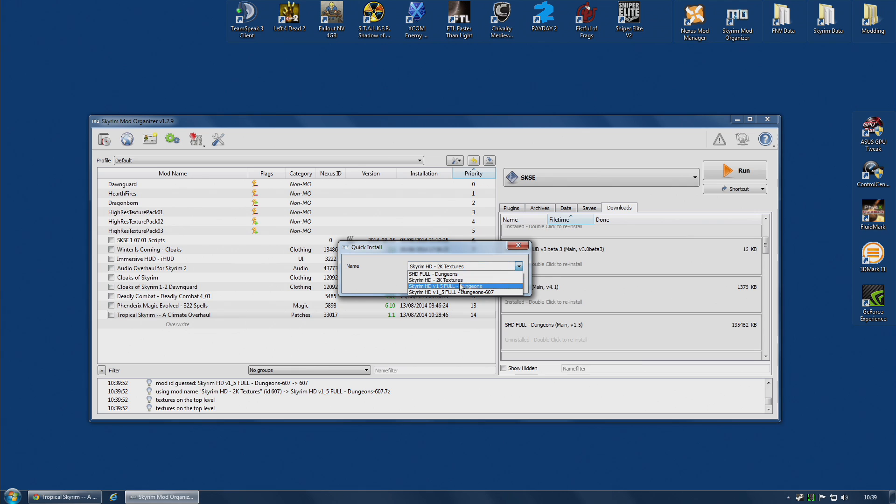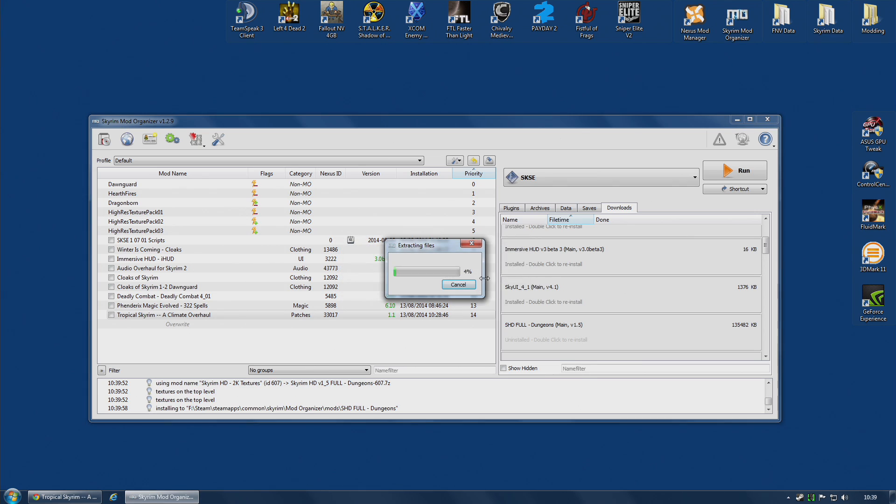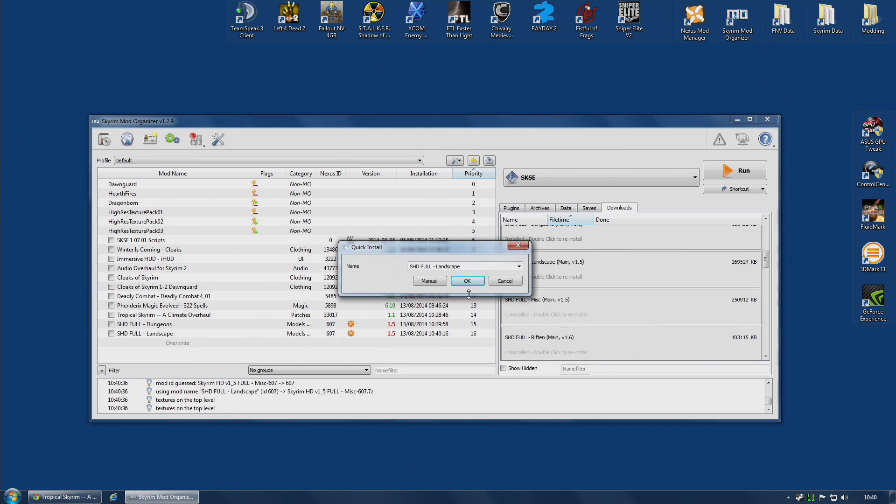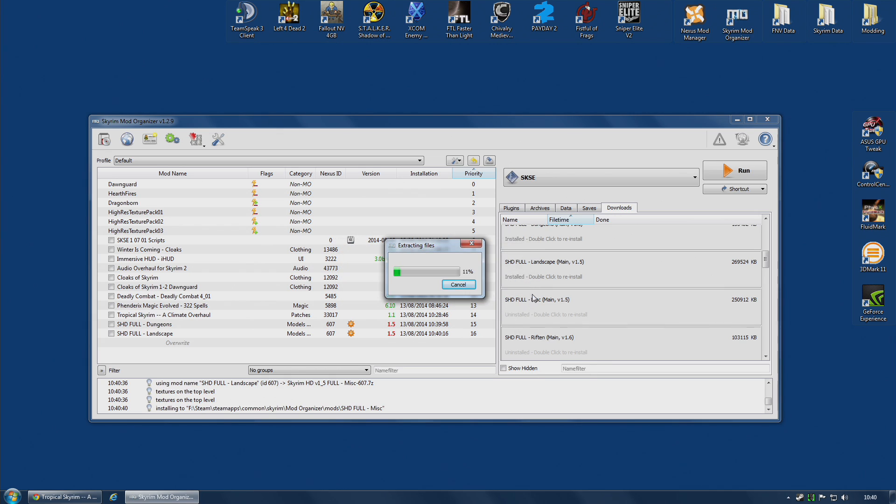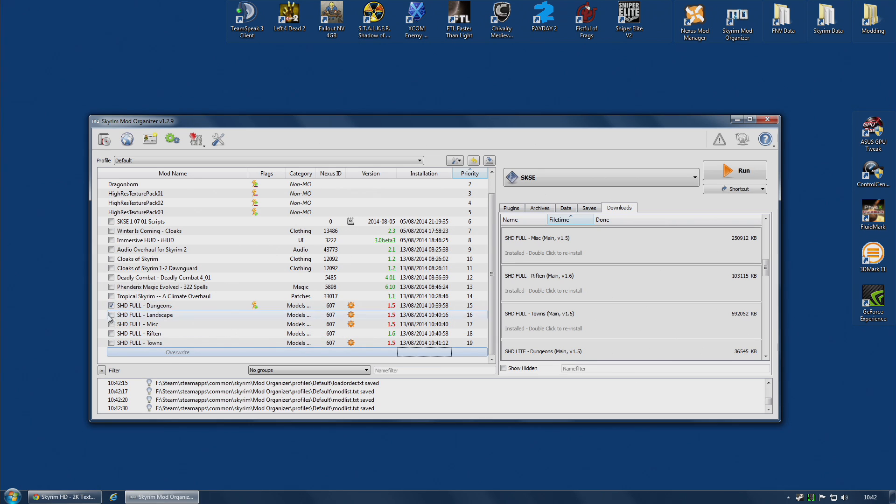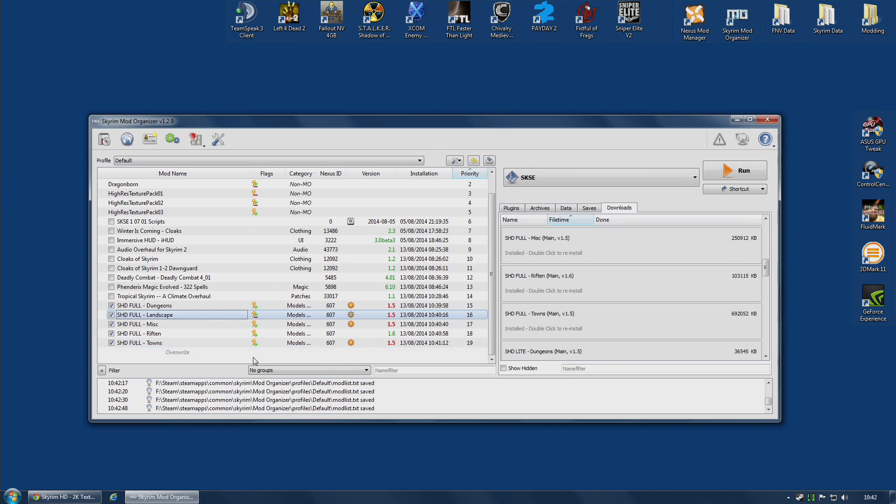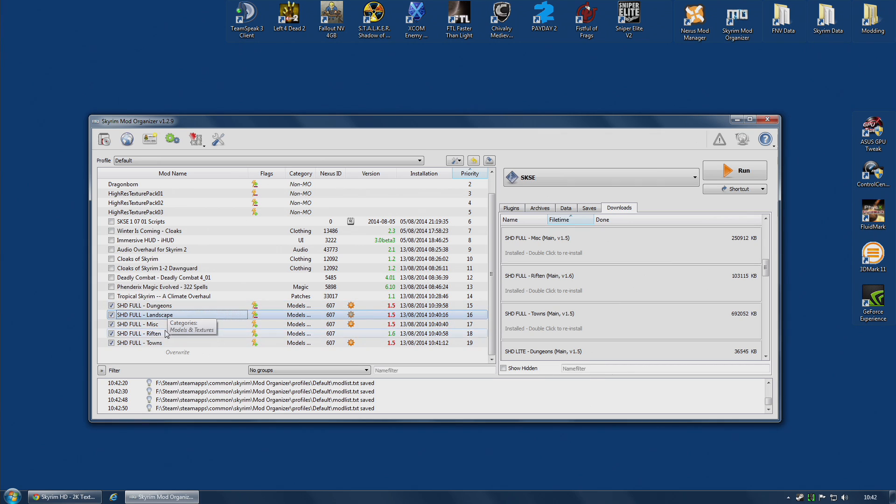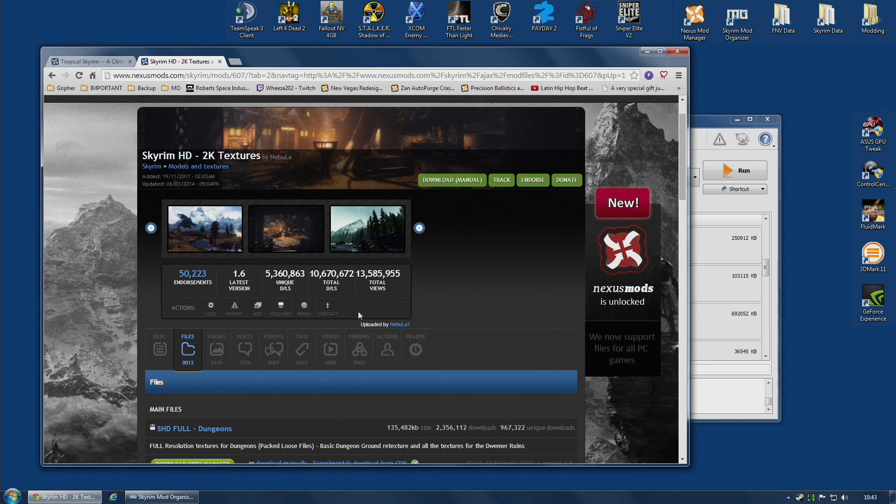and I could, for example, install this as SHD Full Dungeons. Then install Landscapes, again selecting the name, and so on until I have finished. Do the Miscellaneous Textures, and just do this for all five files. And so you will end up with five separate mods in this window. One for dungeons, landscape, Miscellaneous, Riften, and towns. And it works just fine. However, as you can see, it takes up a little room,